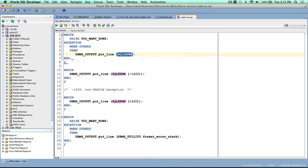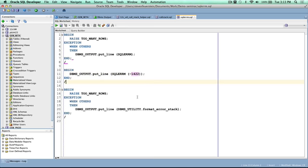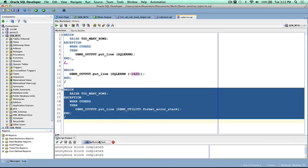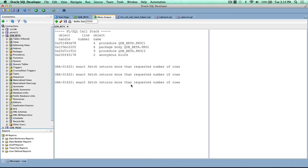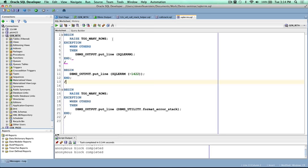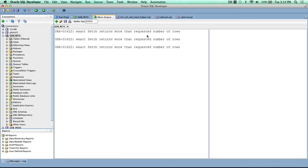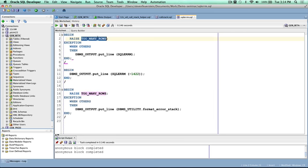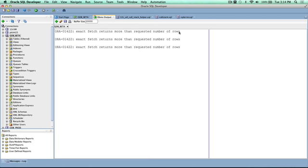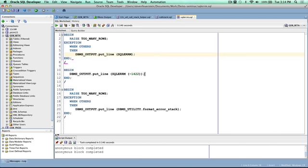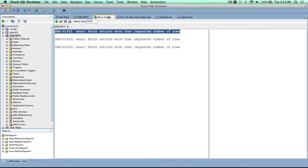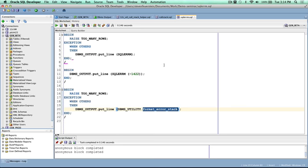I'll call SQLERRM for the default current error, ask it to look up the error message for a number, and then call FORMAT_ERROR_STACK. Running the script: I raised the TOO_MANY_ROWS exception, and there's the error message — exact fetch returns more than requested number of rows. DBMS_UTILITY.FORMAT_ERROR_STACK also returns exactly the same. In most cases you won't see a difference between SQLERRM and FORMAT_ERROR_STACK. The difference appears when you have a long recursive call stack and exceptions bubble back through — SQLERRM truncates at 510 characters, whereas FORMAT_ERROR_STACK doesn't truncate until a much larger string size. So if you're running into problems with really long error stacks, switch over to FORMAT_ERROR_STACK.